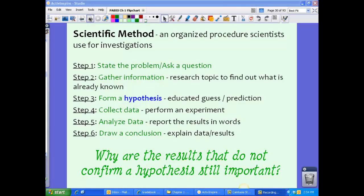Now let's talk a little bit about the scientific method. The scientific method is an organized procedure scientists use for investigations. Even though we have six steps for the scientific method shown on the screen, the scientific method doesn't always follow this exact path. But for the sake of classroom understanding, we are putting it in a step-by-step process.